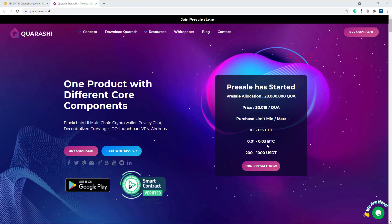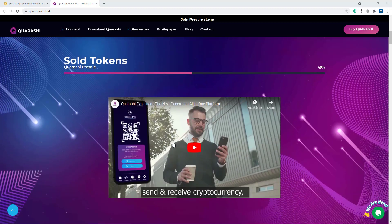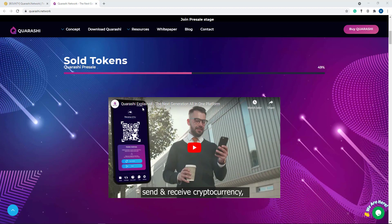And 200 to 1000 USDT. So here's their buy limit and sold tokens. Quarashi presale is already 49% tokens sold out. And here their Quarashi explained the next generation all in one platform.